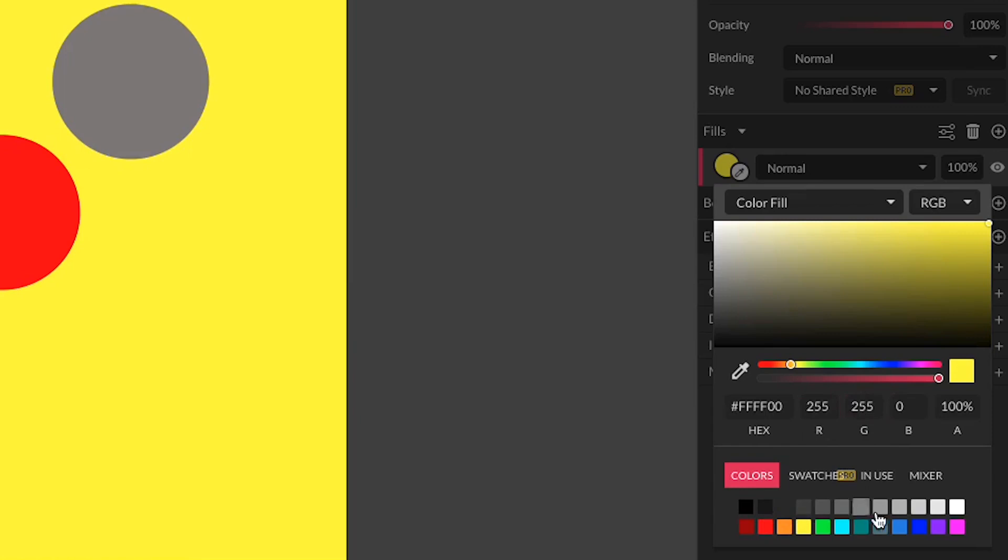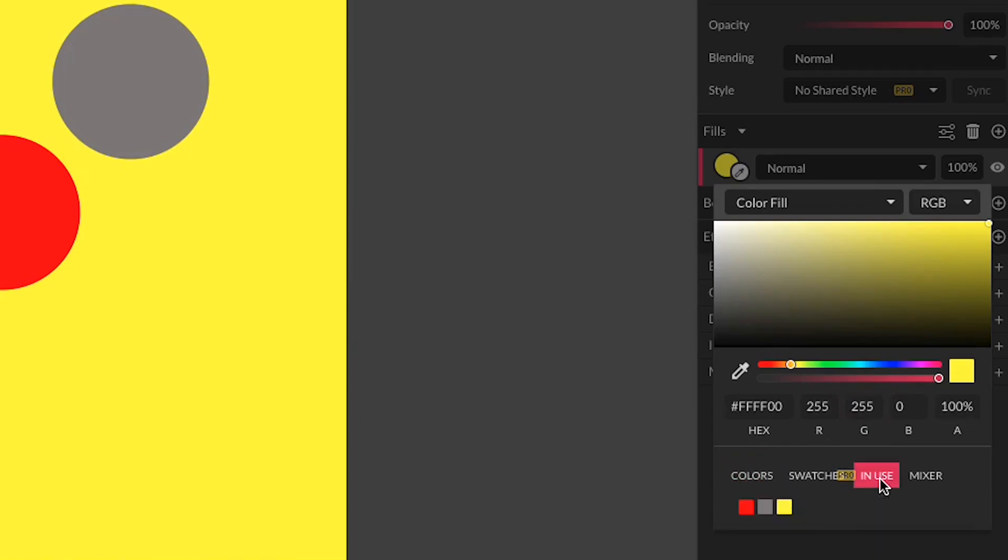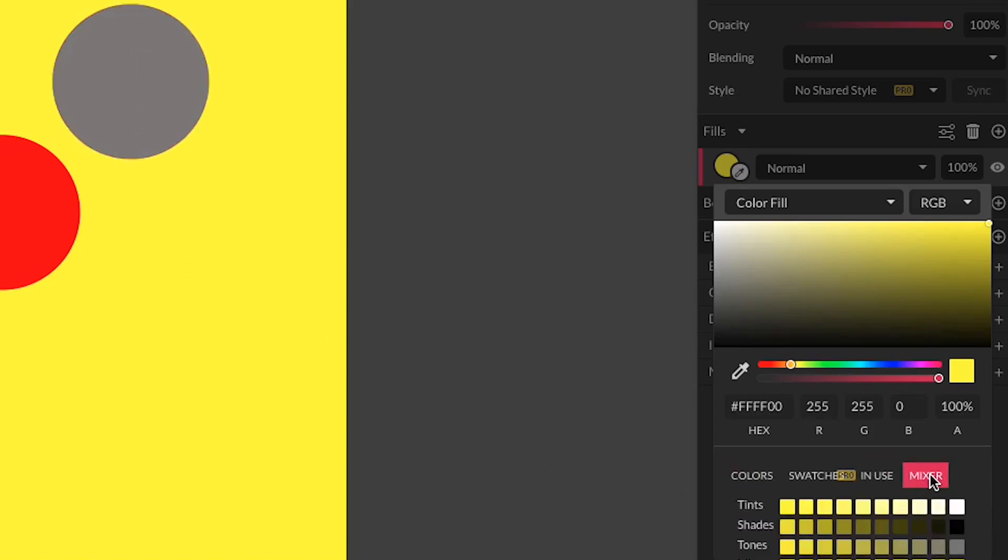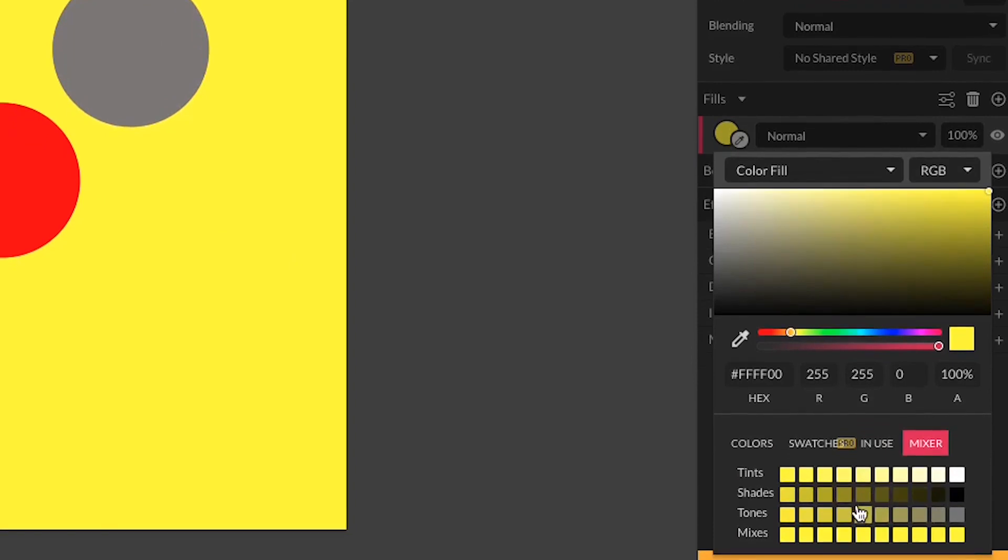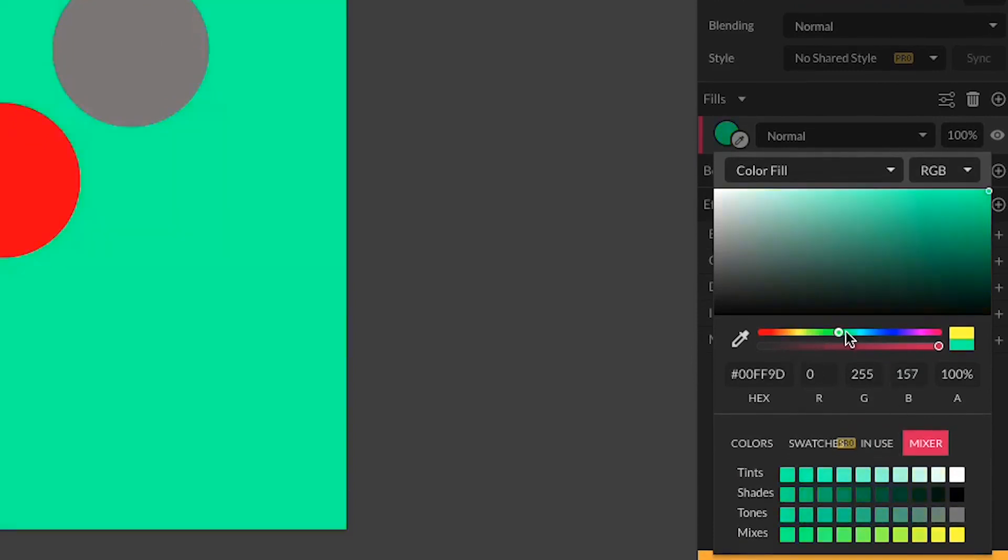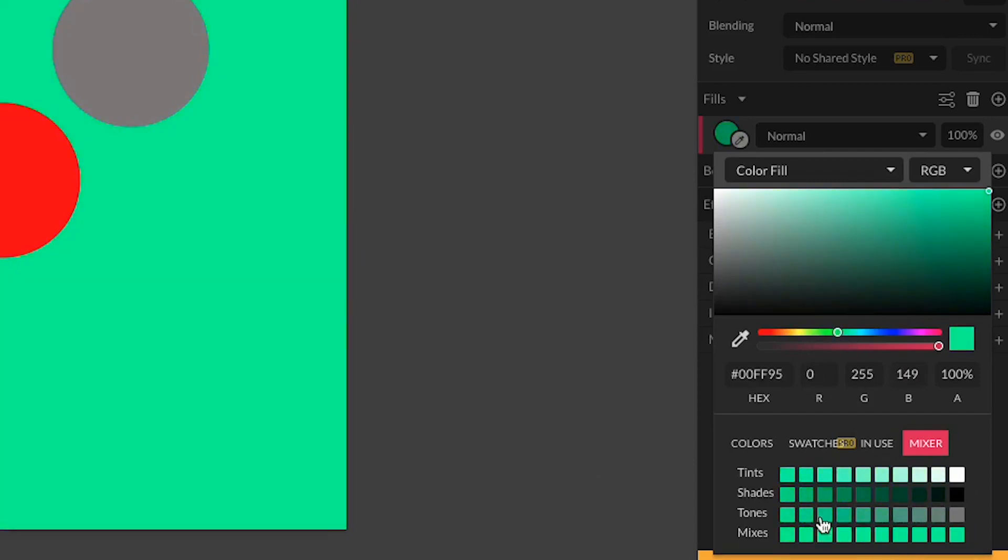We also have ready-made color swatches down here that you can use, and we can switch to the in-use colors, which shows you the colors that you have in your composition, and we can use the color mixer. When you use the color mixer, if you change the hue, it gives you a mixture of colors and some swatches that you can use in terms of H, S, and B.